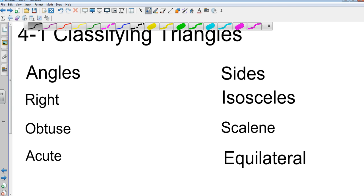What's also true about an equilateral triangle? All the angles are the same too. How do you say that? Equiangular. So equilateral is all sides are the same. Equiangular is all angles are the same.